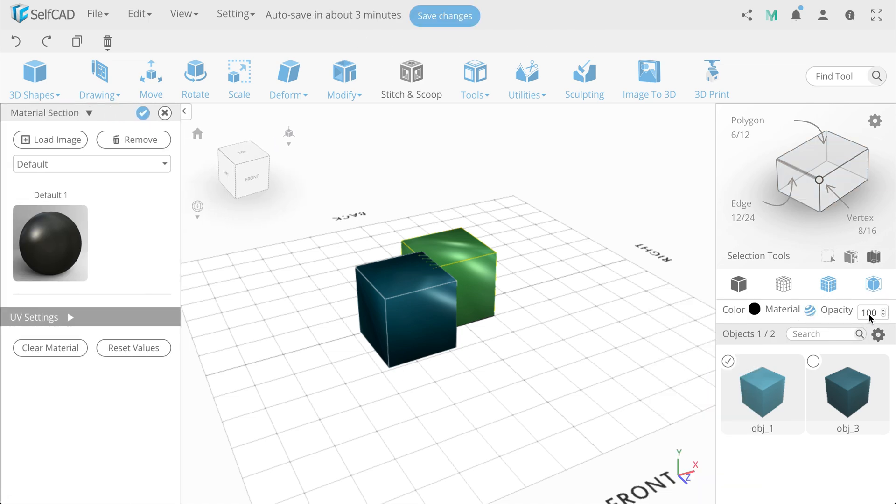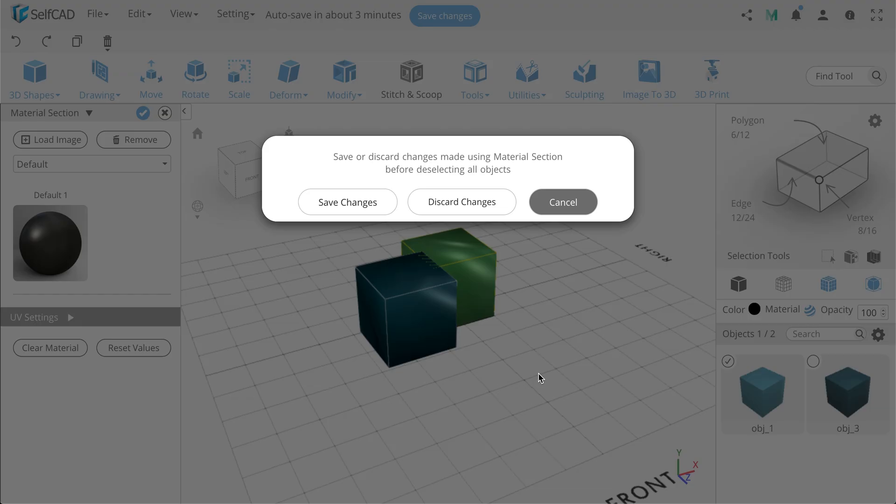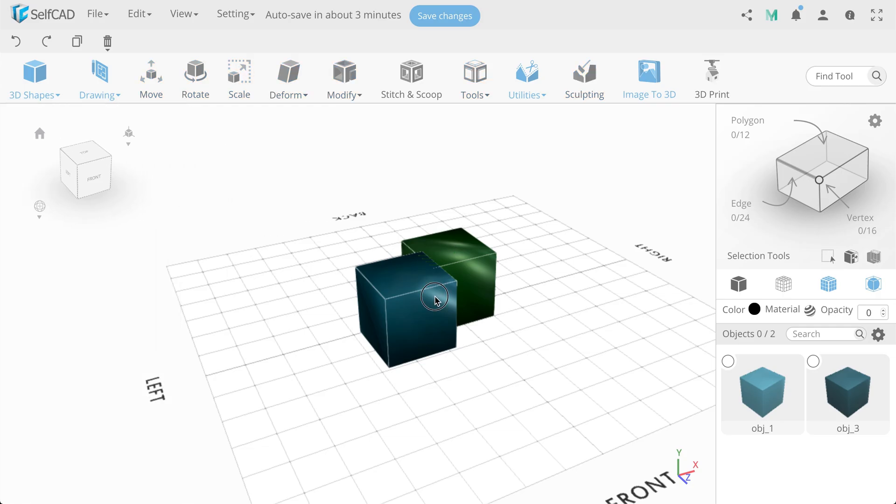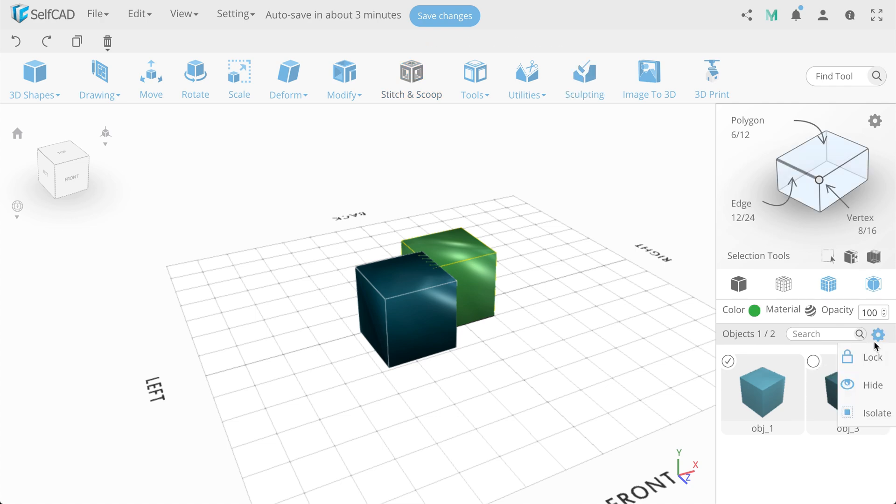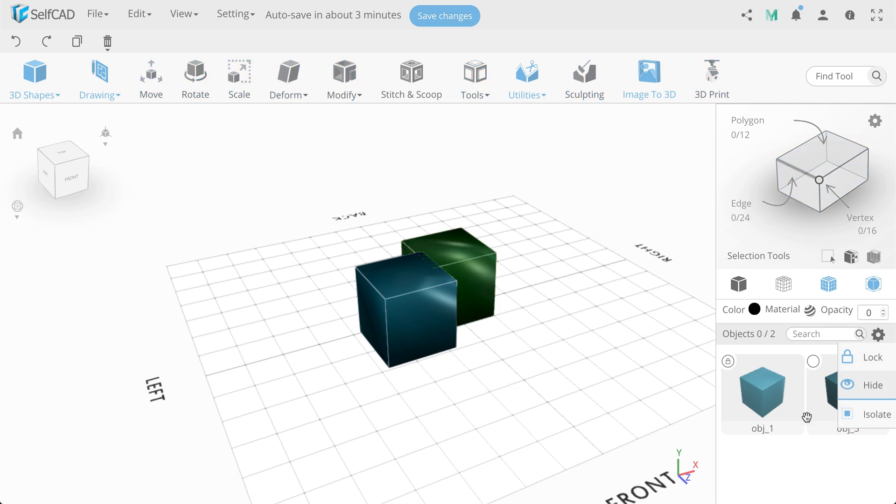And the last panel with objects. All your models and profiles are displayed here. You can see option of fast object searching when you have a lot of objects. In addition, you can see their number and how much is selected. Object selection can be performed in workspace or in object panel. Settings icon includes lock, hide, and isolate options. After you have applied one of the options, it is displayed on your object in the panel. To remove the lock, for example, you just click on the lock.